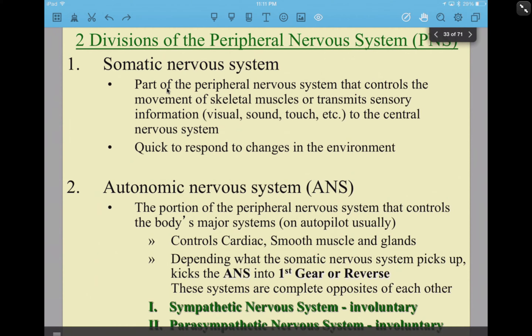Somatic — please remember the word soma. It's pretty much voluntary: movement of skeletal muscles, you can control that. It transmits sensory information back to the central nervous system. It tends to be us interacting with our environment in a voluntary way — you open your eyes in the morning, there you go.